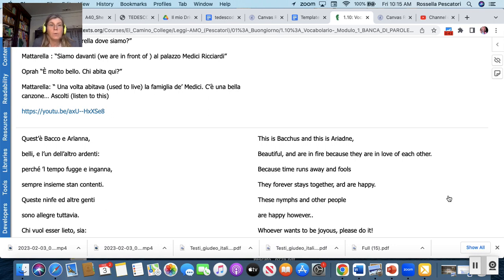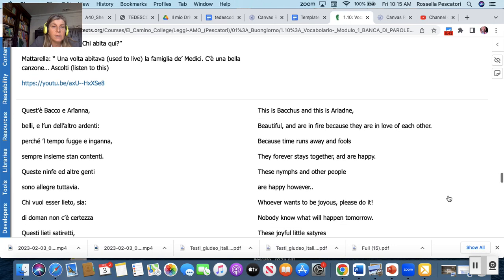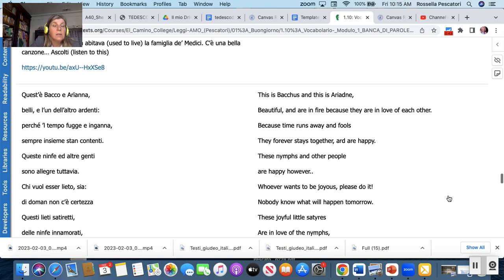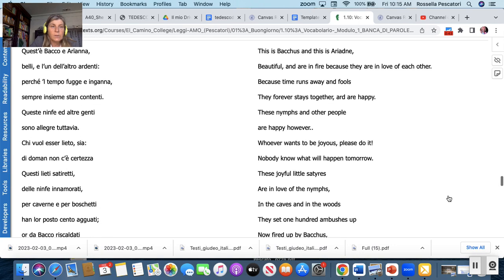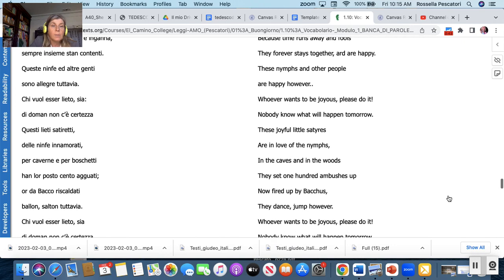And here you can listen the song that is that Angelo Branduardi is singing. I'm just reading: Queste Bacco e Arianna belli l'uno dell'altro ardenti perché il tempo fugge inganna sempre insieme stan contenti queste ninfe altre genti sono allegre tuttavia chi vuole esser lieto sia di domani non c'è certezza.